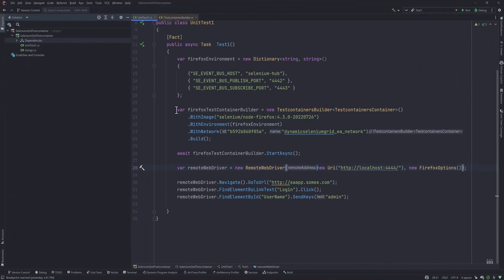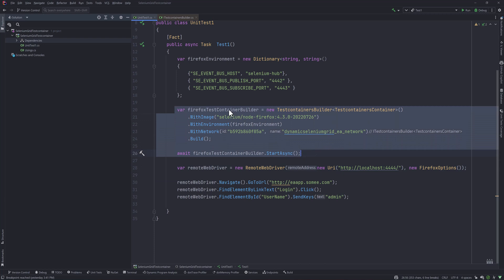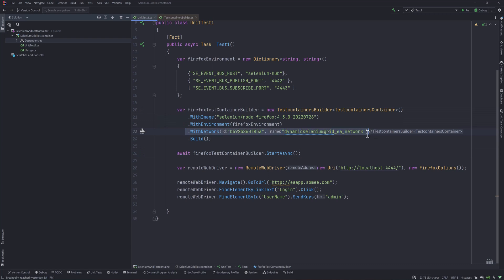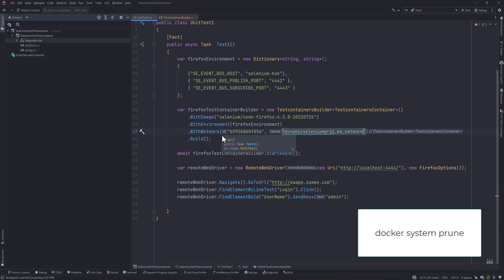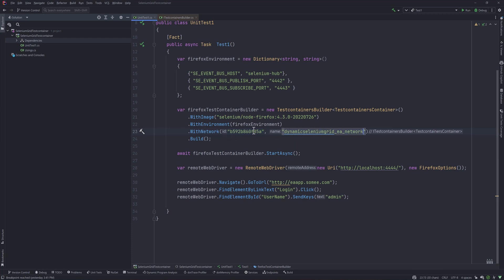In our last video we passed a hardcoded network ID into the Firefox TestContainer builder. However, if you run docker compose down -v or prune your Docker environment, the network gets removed and its ID changes — even if the name stays the same. So this hardcoded value becomes invalid quickly.